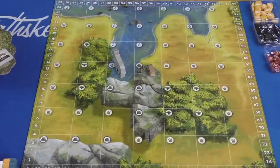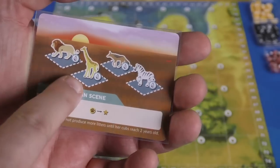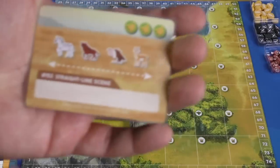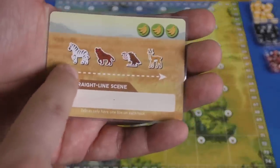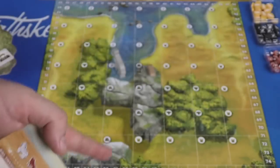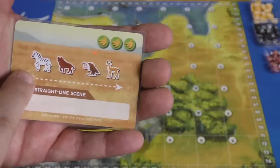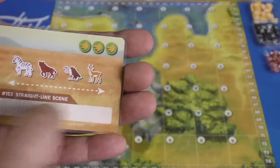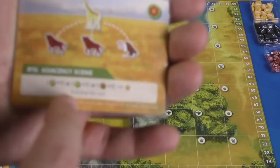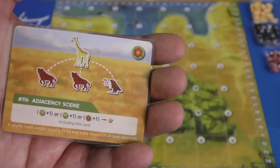There are other kinds of things where this scene here, for example, needs to have all these animals on very specific types of terrain. This one here, a straight line scene, needs to have these animals in a straight line, which could be in either direction. There can be other animals in between them, but the zebra needs to be first, so on and so forth, and the antelope here would be last. There's also adjacencies here, where all the animals need to be around the giraffe.